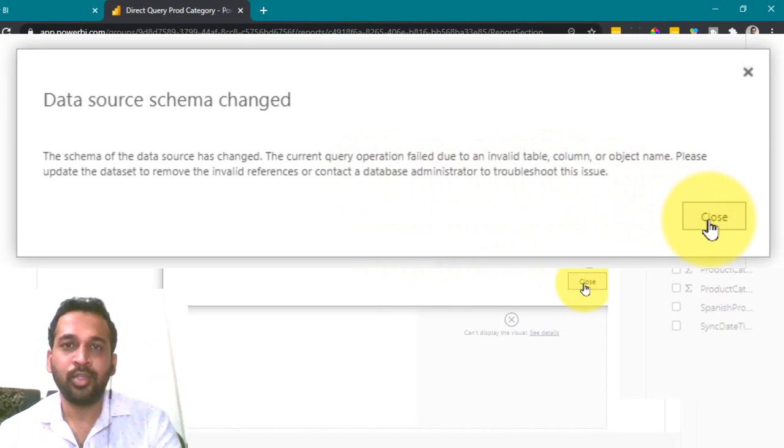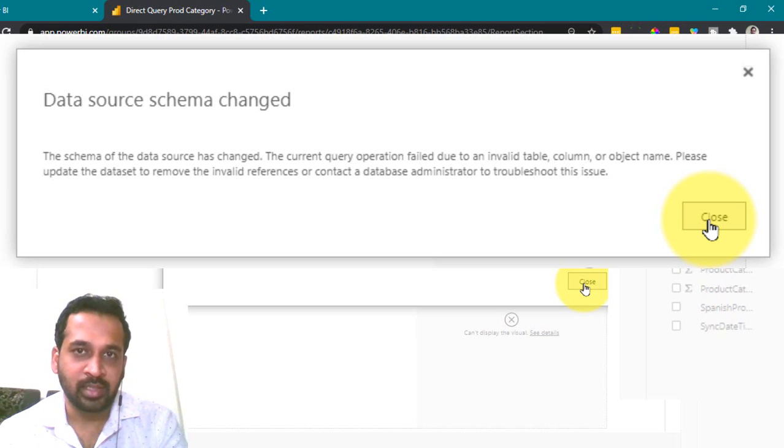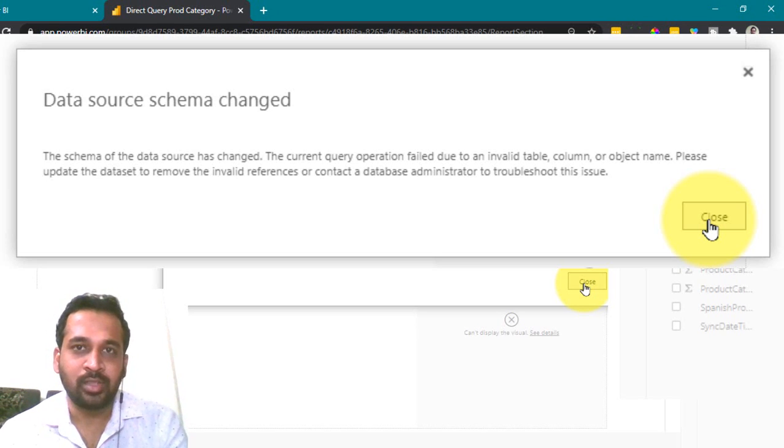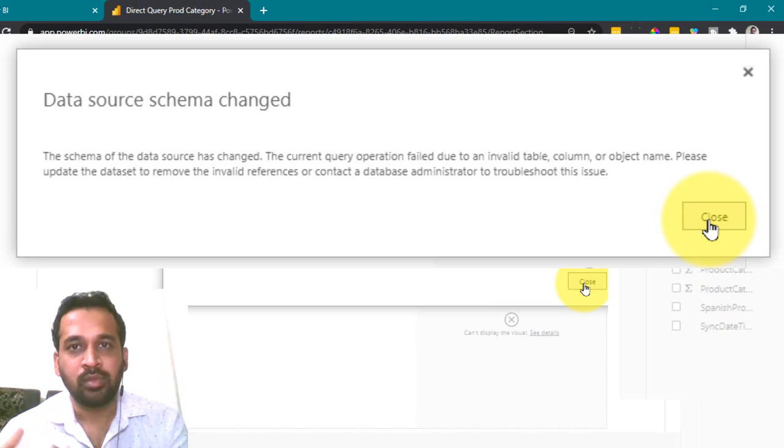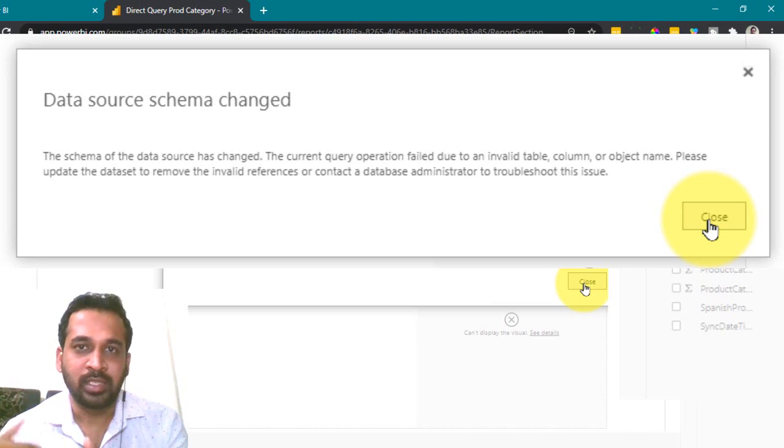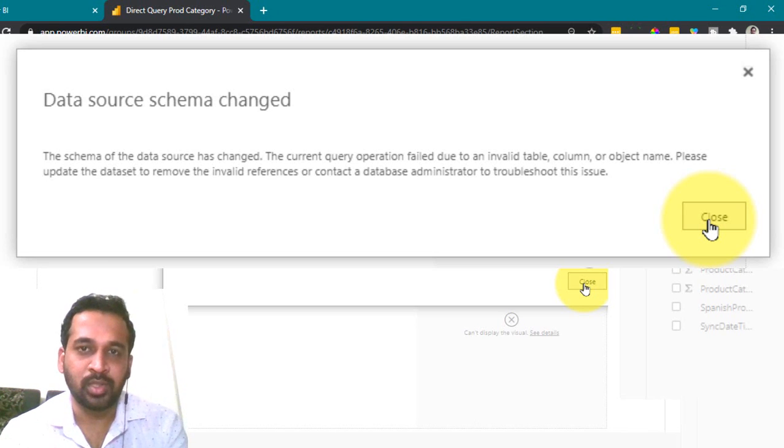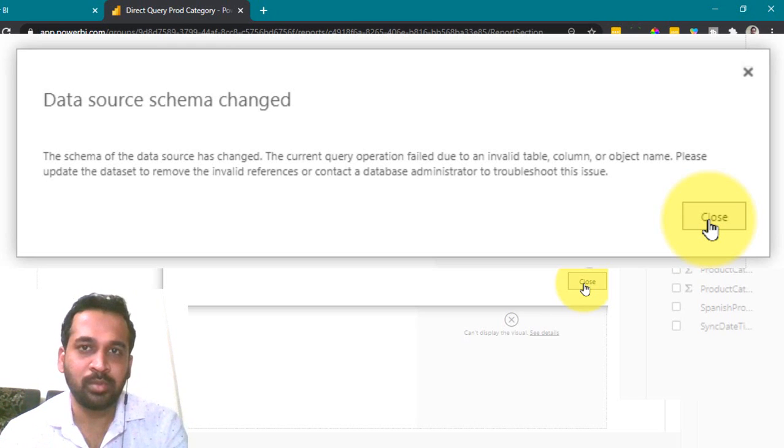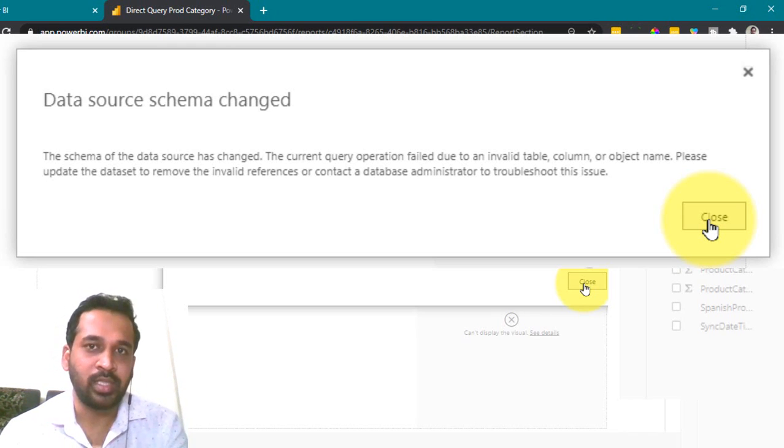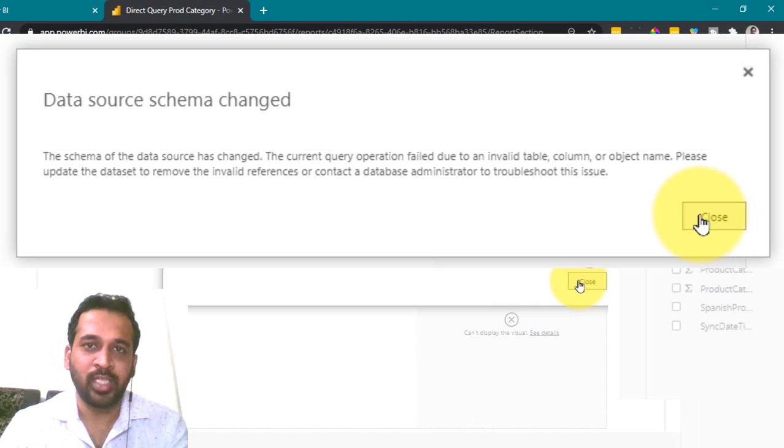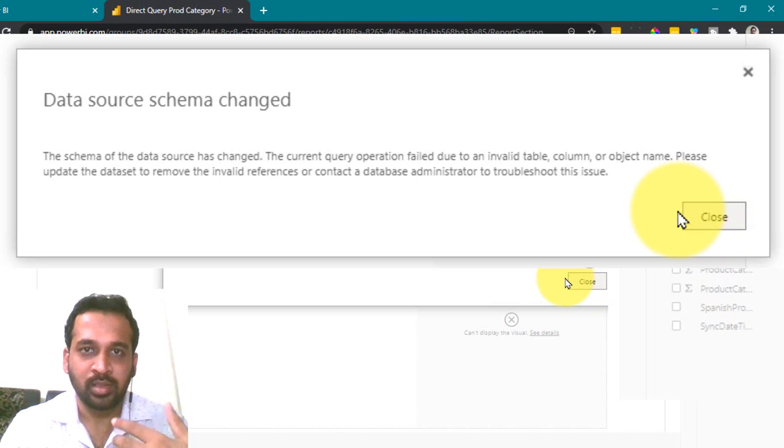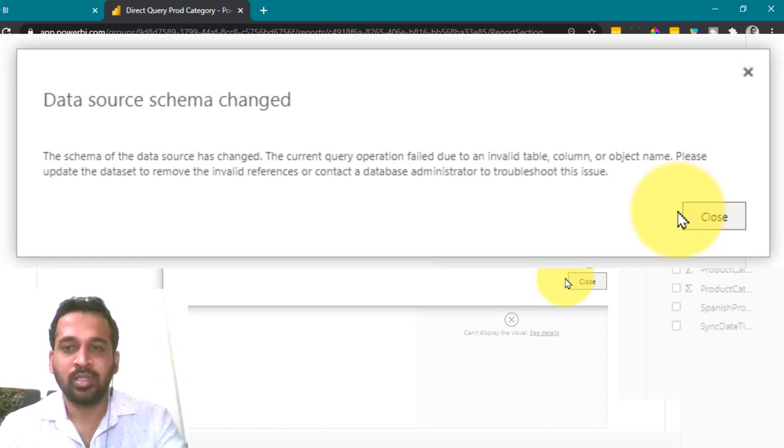So now by adding a new column, it doesn't make an impact here for this report. Because it is going to fetch data. What are the columns available in Power BI service? To the data source. Whereas after deleting the column, as it is already there in Power BI service, it is trying to fetch those information from the deleted columns as well. As it is not available in the data source, so it is throwing an error here. Now it is saying we need to publish, republish the report or we have to add the column in the data source.